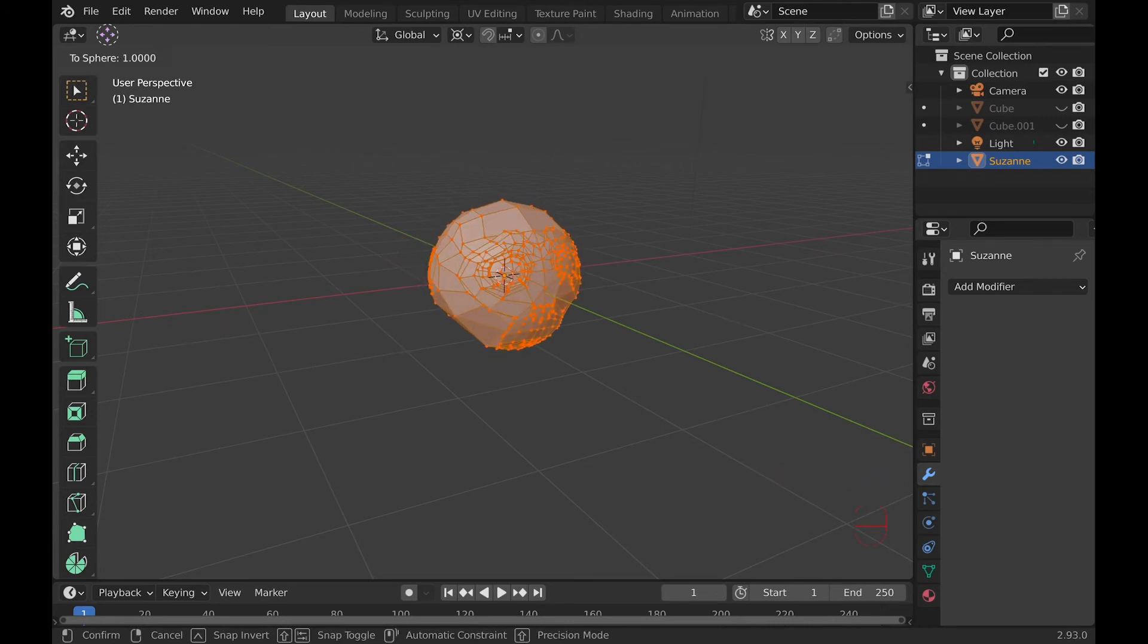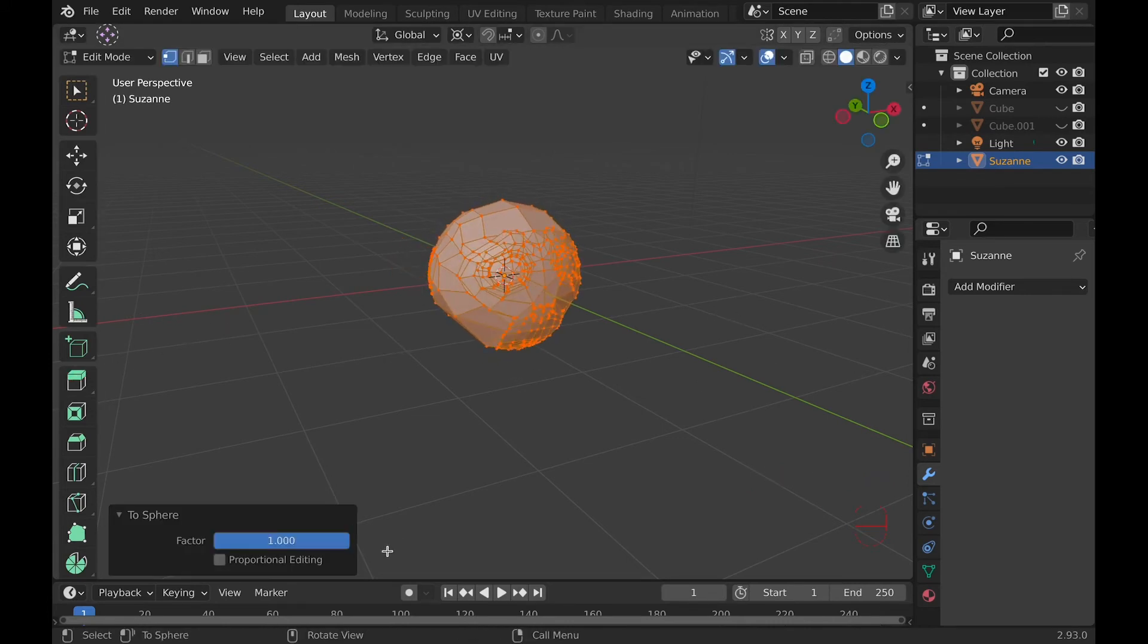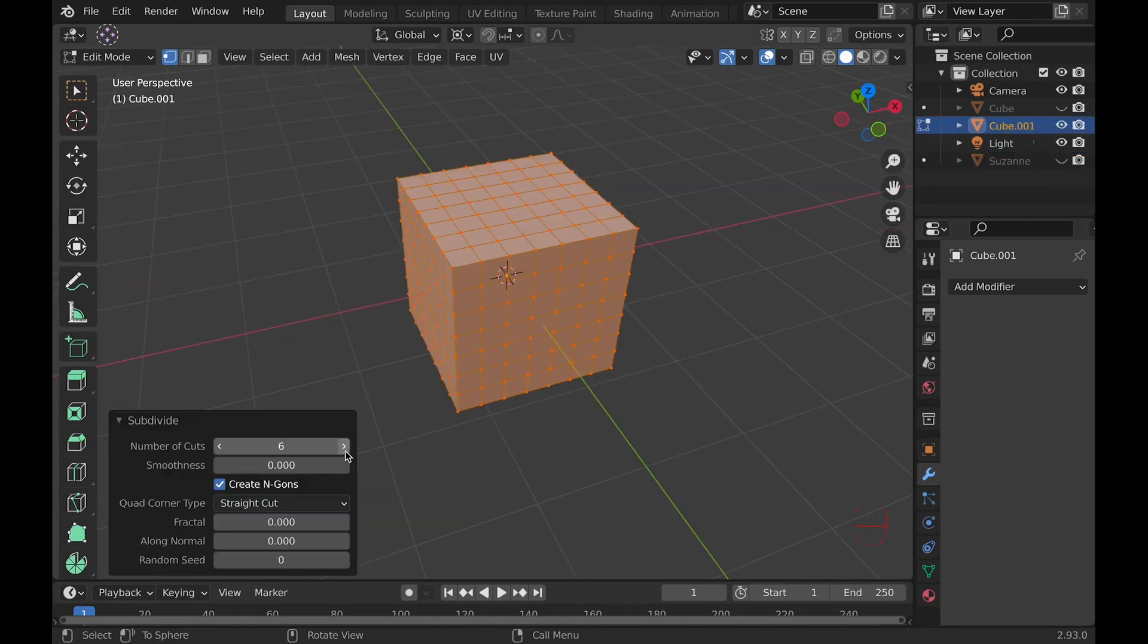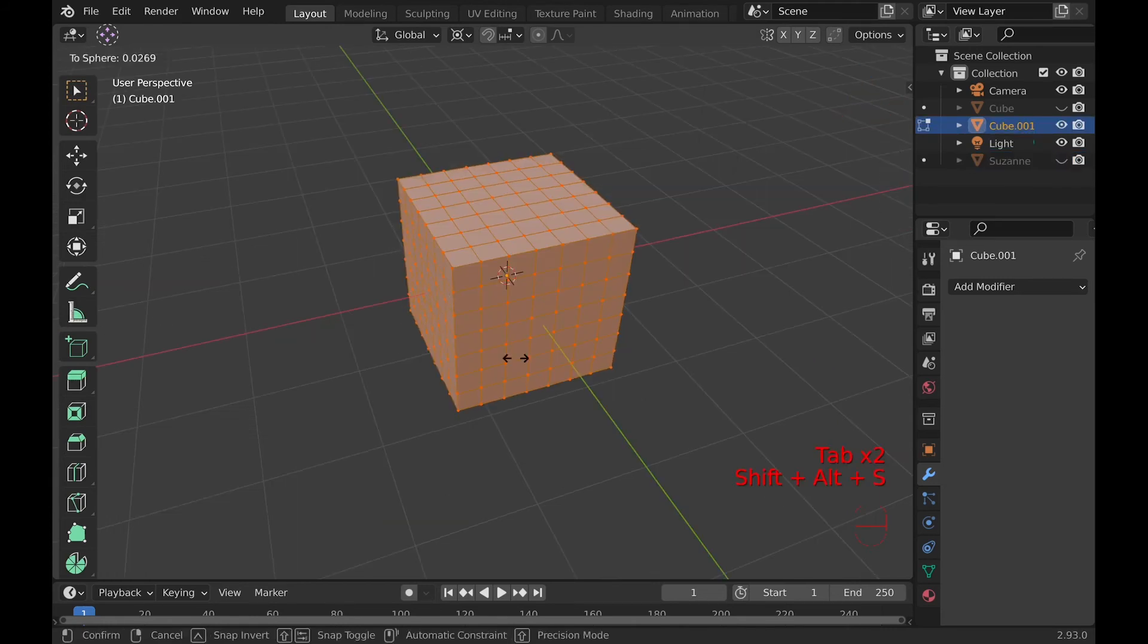Might very well be the weirdest tool ever. It allows you to turn anything into a sphere, like a monkey. Honestly, turning a cube into a sphere would be more useful.